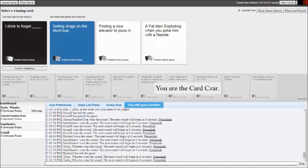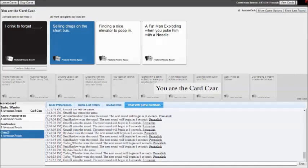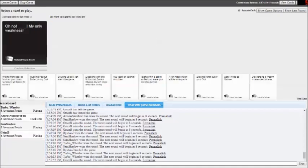I drink to forget blank. I don't drink to forget anything because I rarely drink. Legally I can't drink, but under the table I drink. I drink to forget selling drugs on the short bus. Funny story, I used to ride the short bus. I drink to forget finding a nice elevator to poop in. I drink to forget a fat man exploding when you poke him with a needle. That used to be my nickname cause I'm very ticklish. I actually did that one time when one of my friends poked me in the stomach.